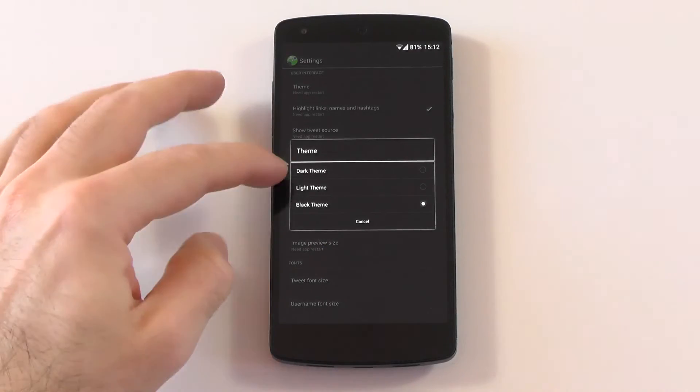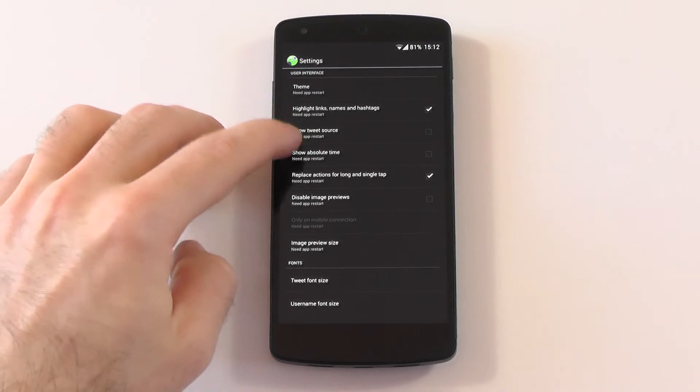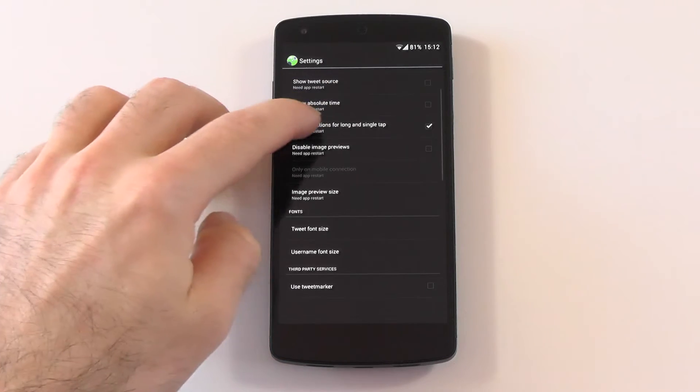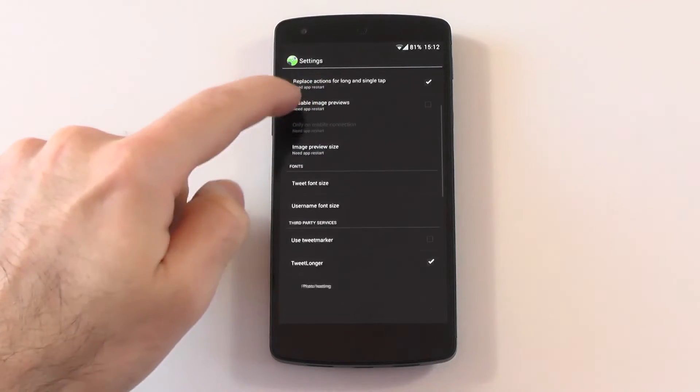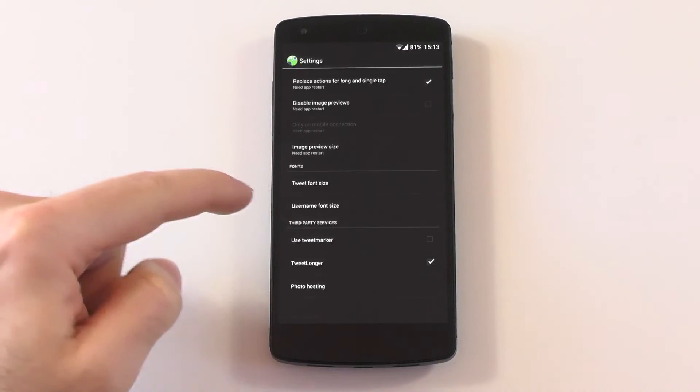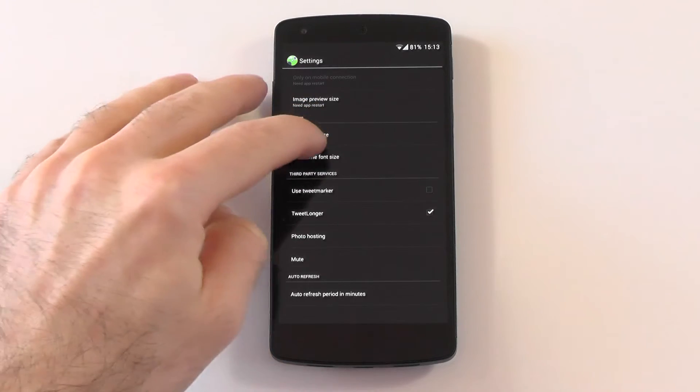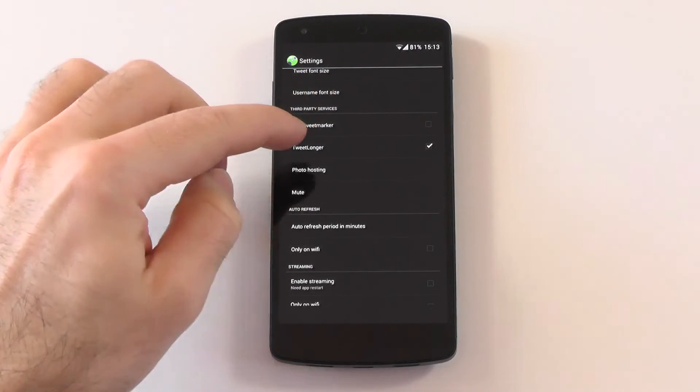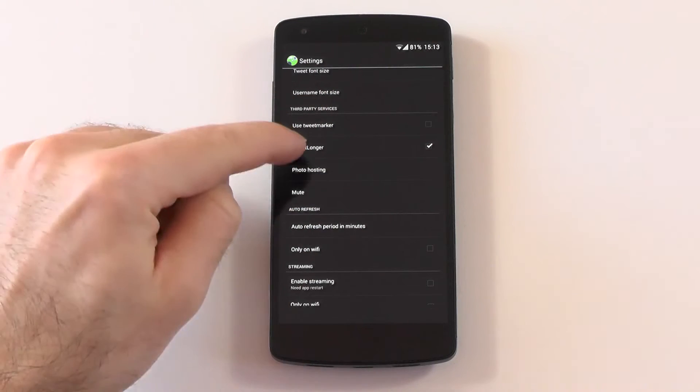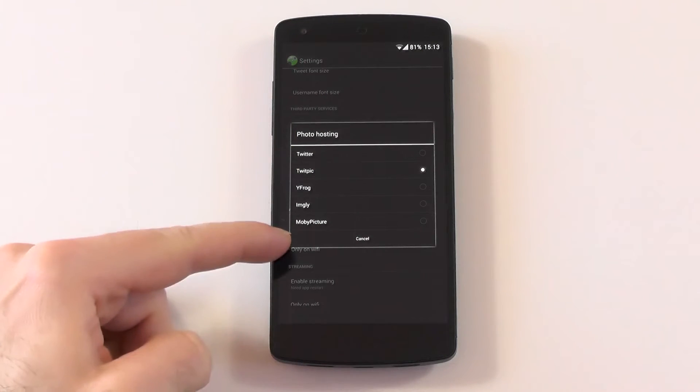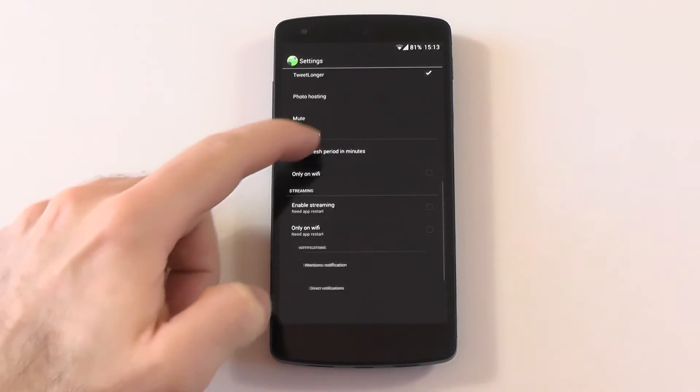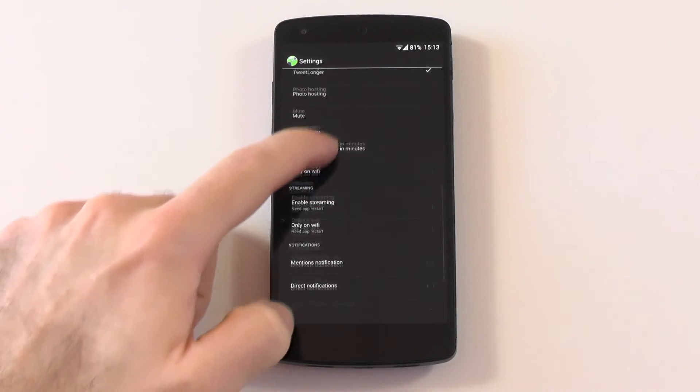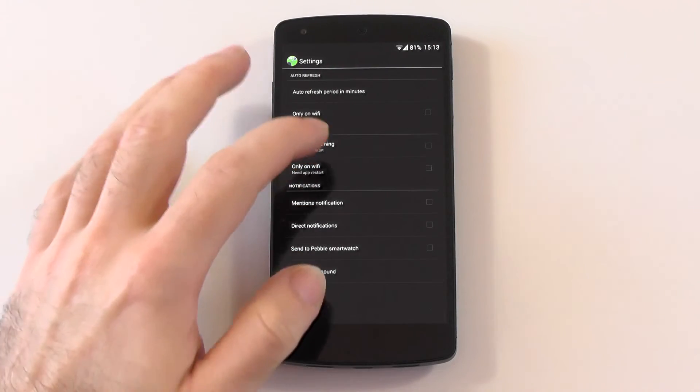If you check the settings now, you have a really nice amount of options - not too much but also all you need. You have a dark, light, and black theme. You can change the highlights, show the tweet source, the absolute time, replace the actions for long and single tap. You can disable the preview images, also change the size. Then you can change the tweet font size, the user font size. You have tweet marker, you have tweet longer - that's pretty nice. You can change the photo hosting. As you can already see here, you can mute everything, you can change the auto refresh, the streaming, and control the notifications.